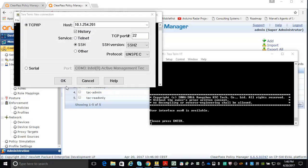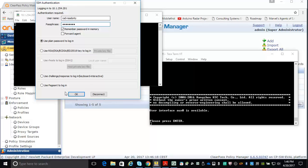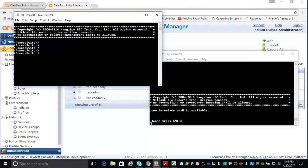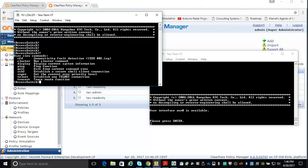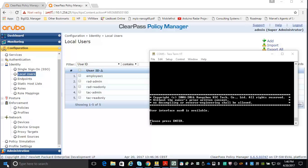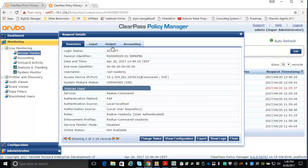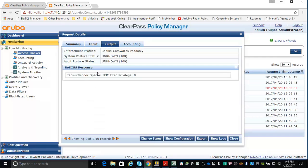Let's put it to the test. Launching a new SSH session to the switch, and logging in as read-only first with the password. I'm logged in and should now have read-only access. If I do a question mark, you can see I have a limited amount of commands available and cannot get into the system. In the access tracker, I have an accept, and my Radius response shows I'm returning the H3C exec privilege of zero.